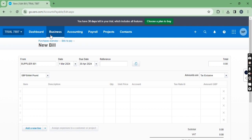As per your requirement, you can set a due date manually, set a due date for a particular contact, or set a default due date for all suppliers and customers. That's all for today — thanks for watching, please like the video and subscribe to the channel.